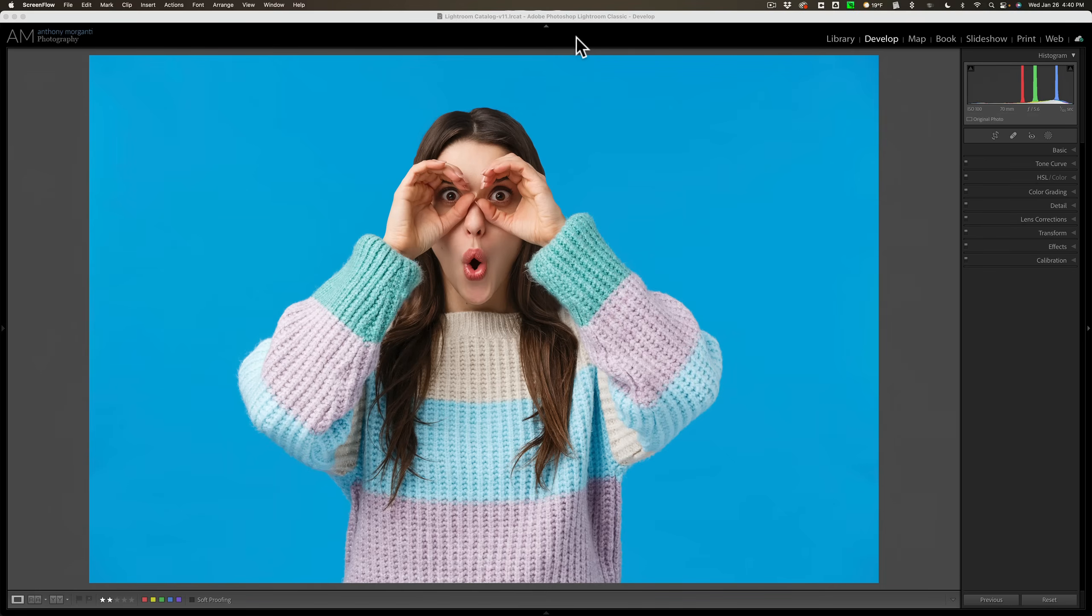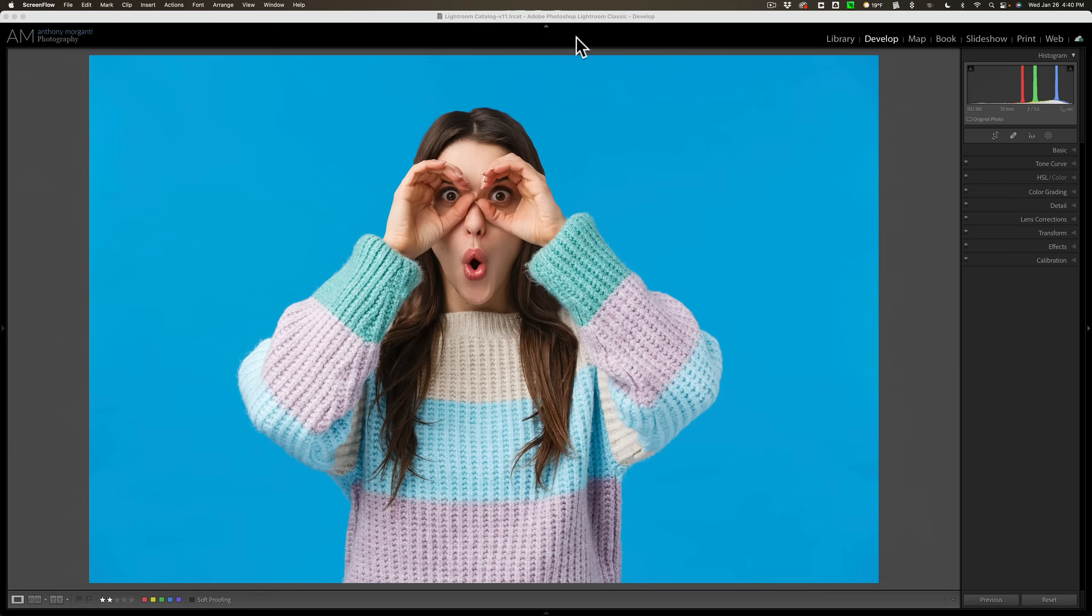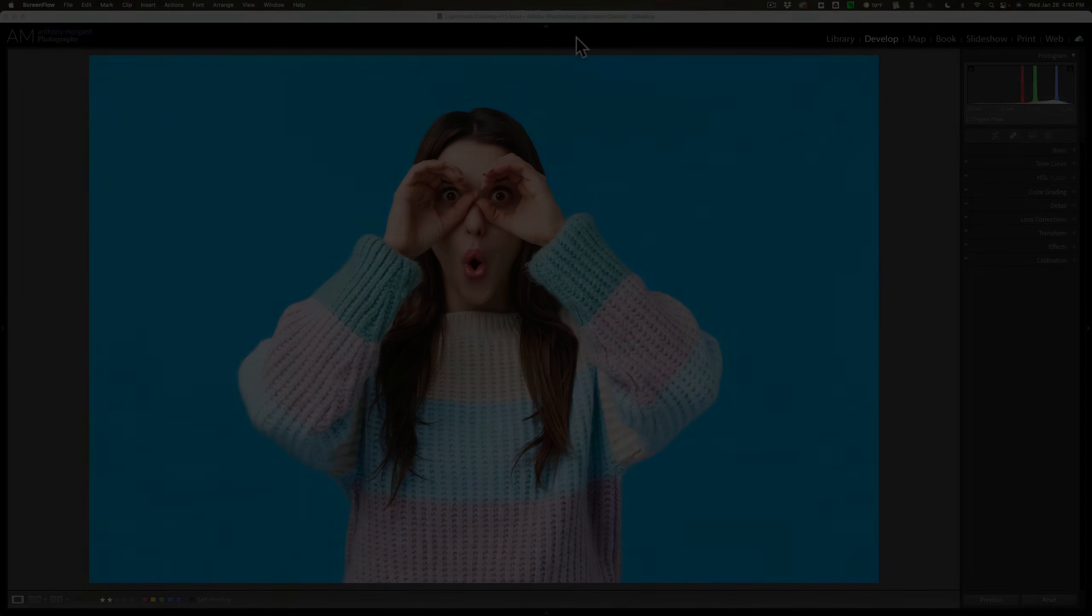In case you don't know how to do that, I am going to show you how to do that in this video, but I'm also going to show you a couple other cool tricks you could do with the background in Lightroom.